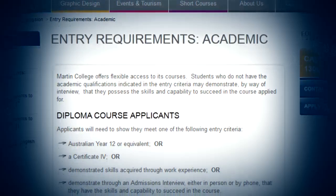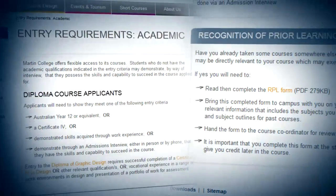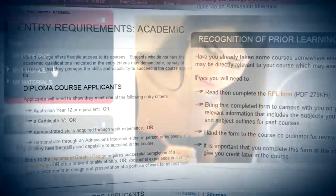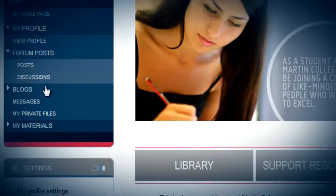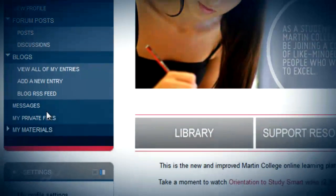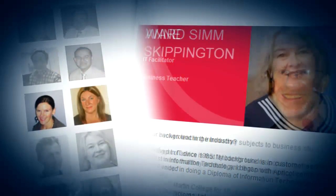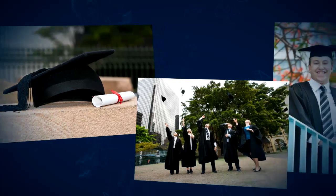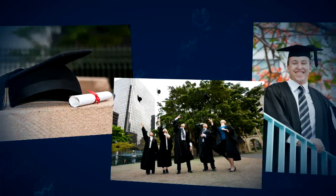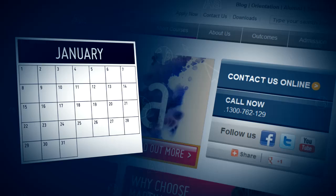Flexible entry requirements, recognition of prior learning, our student-focused online learning platform, expert teachers and responsive support staff mean that gaining an accredited qualification online with Martin College is achievable for you.